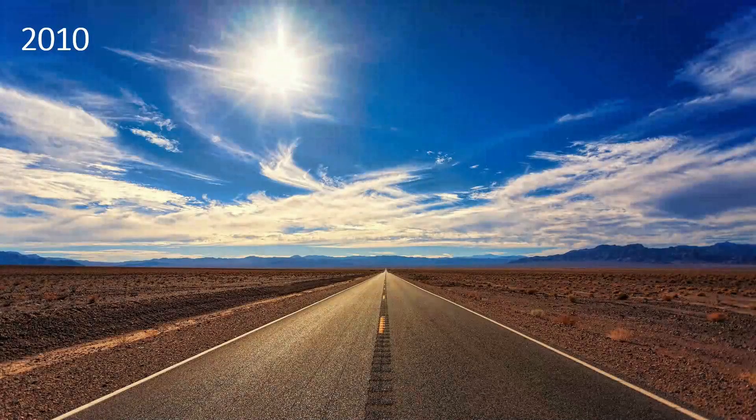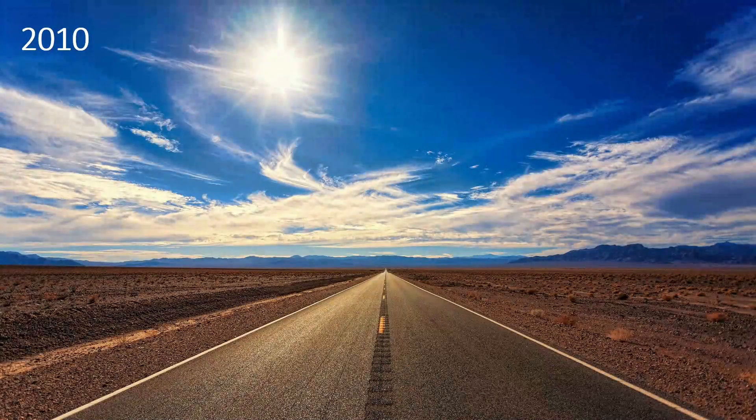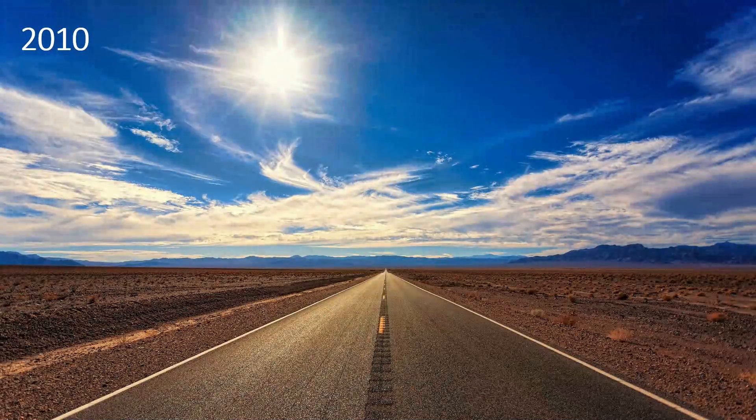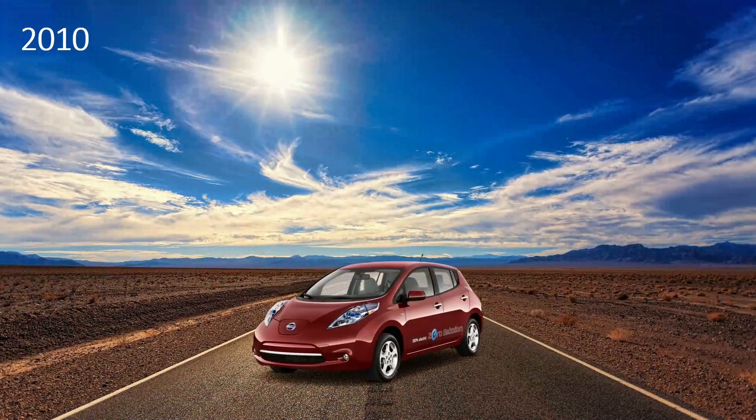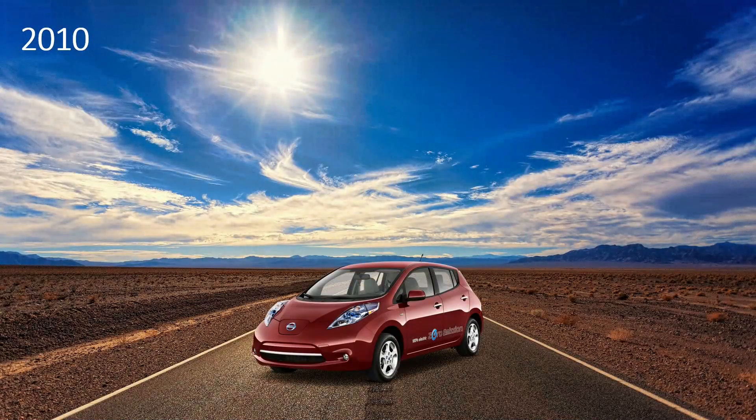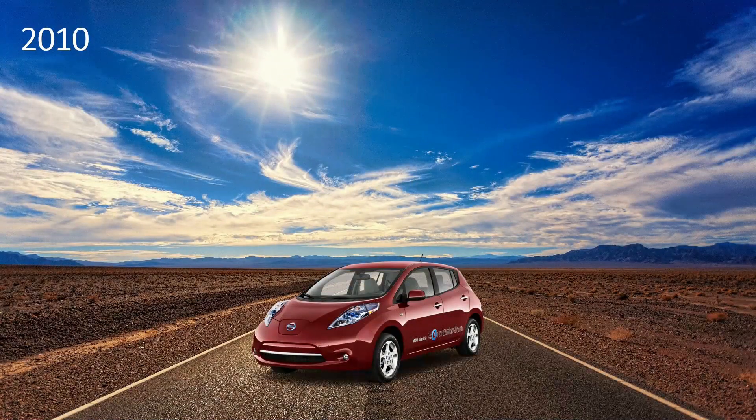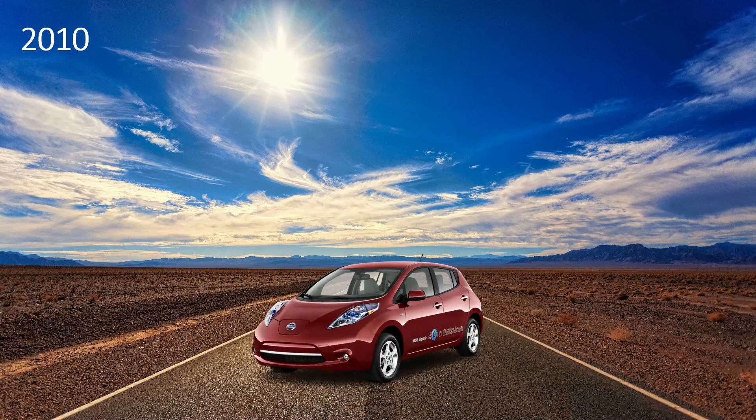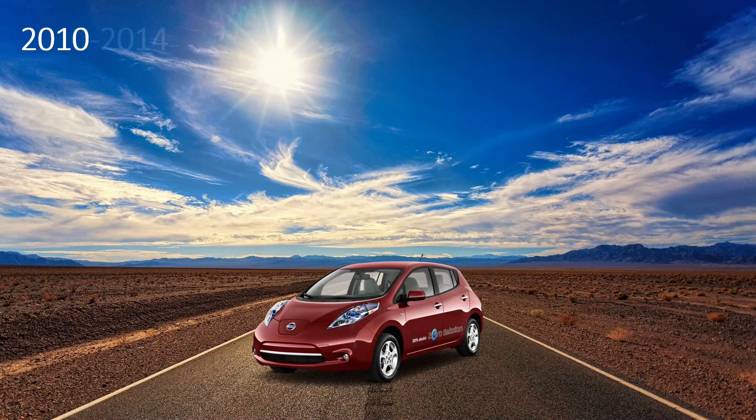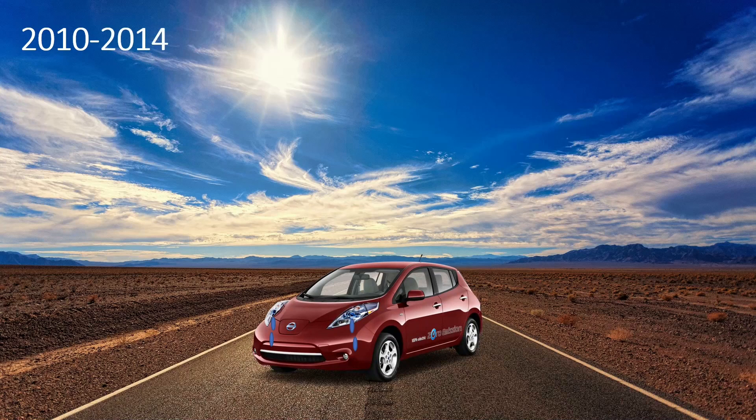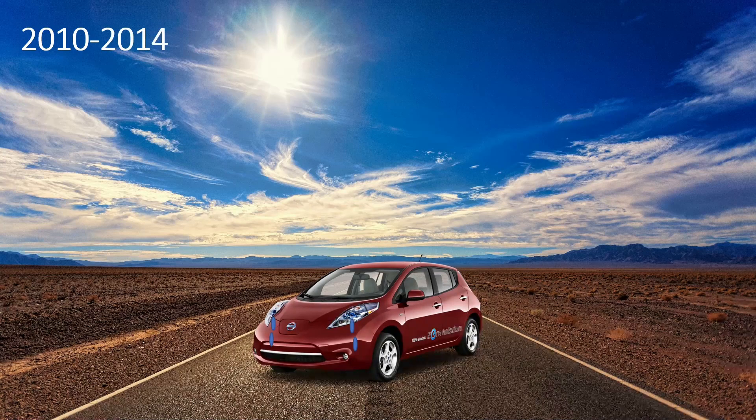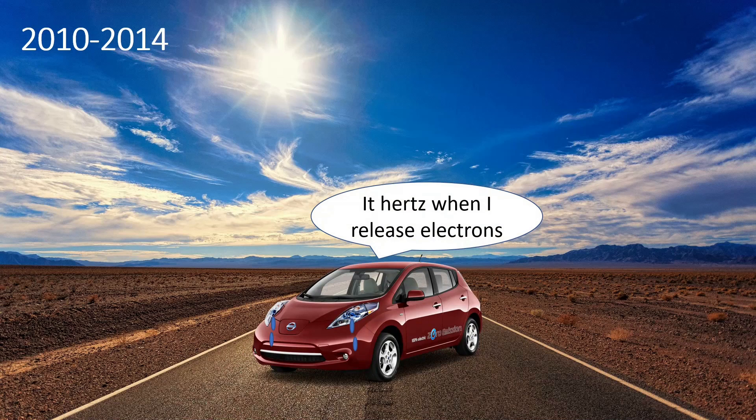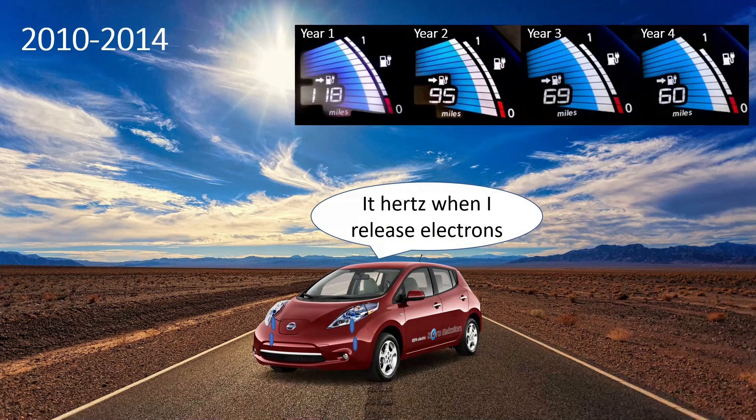Before we get into the technical details, we need some history. Back in 2010, when the Leaf launched, all batteries were fresh and nobody even knew about this battery ID protection system. After a few years, especially in hot desert areas, the Leaf batteries started to degrade rapidly.